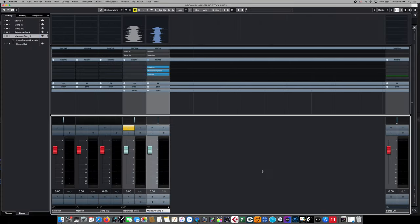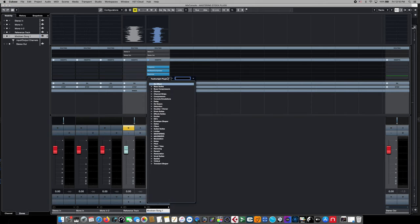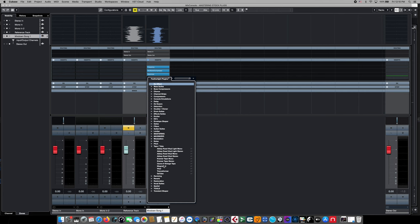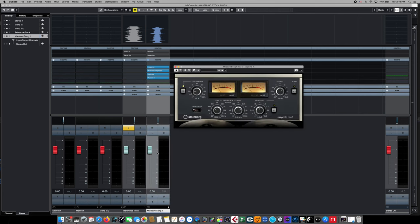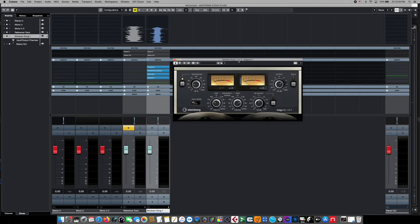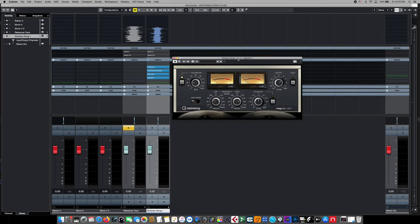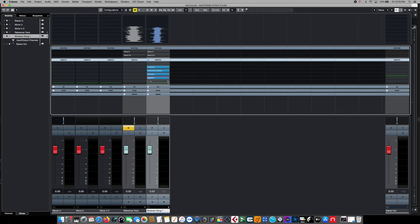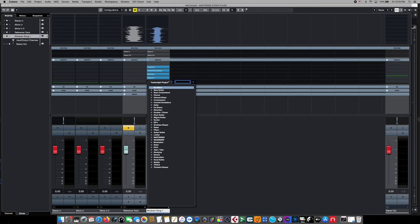The next effect we're going to add to our mastering effects chain is Steinberg's Magneto 2. This is a great tape emulation plugin. We're going to use this to add a little character and warmth to our imported audio track. And the final effect we're going to add to our mastering effects chain is going to be Steinberg's brick wall limiter.